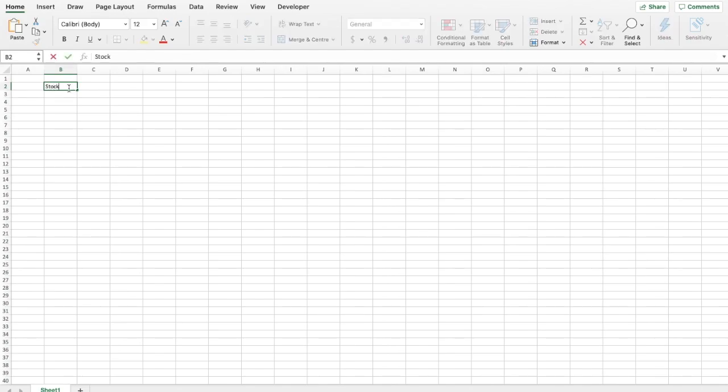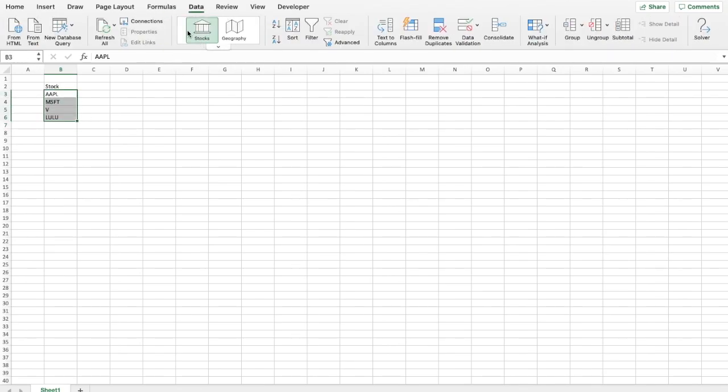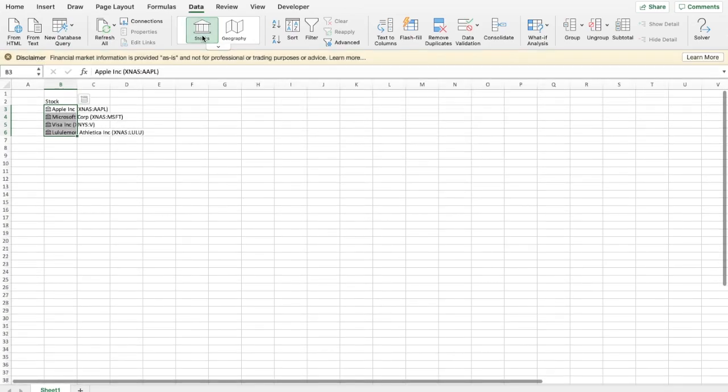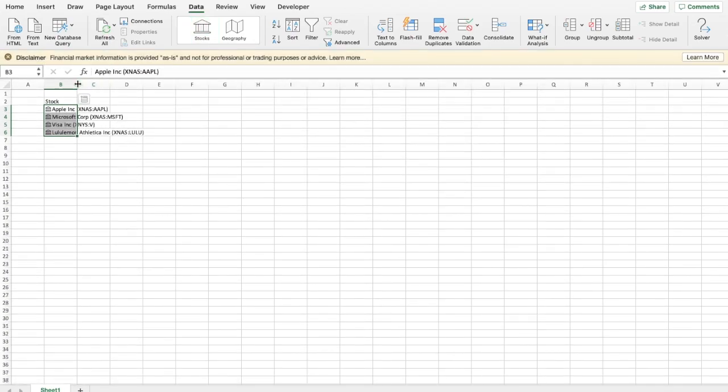On a blank sheet, write down the tickers of the stocks you wish to follow—say Apple, Microsoft, Visa, Lululemon, just to name a few. Next, convert the tickers into the stock data type. This can be done by navigating to the Data tab in the ribbon and clicking on the stock data type while you have the active cell on the tickers.